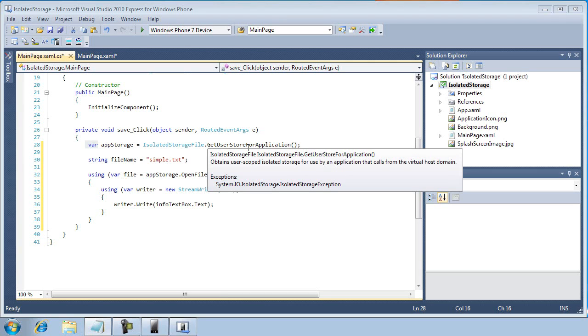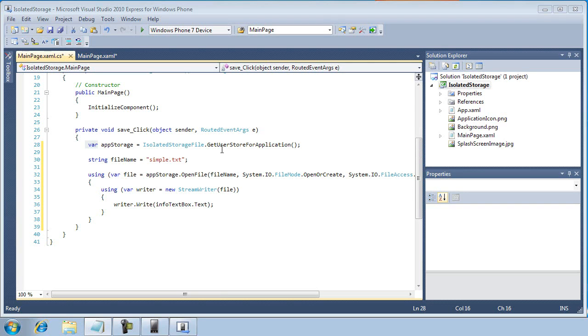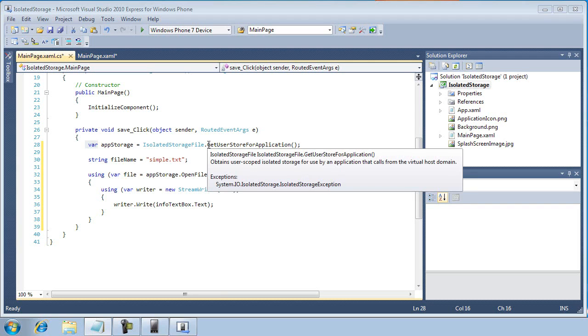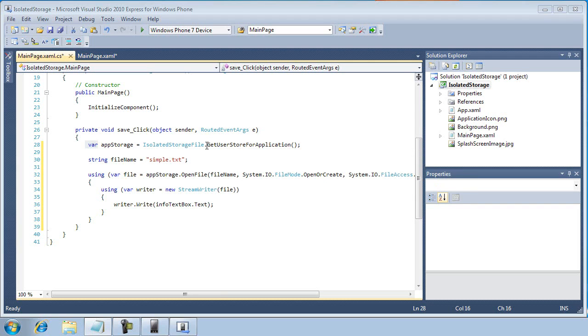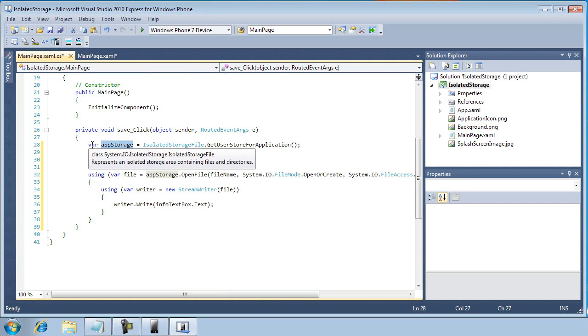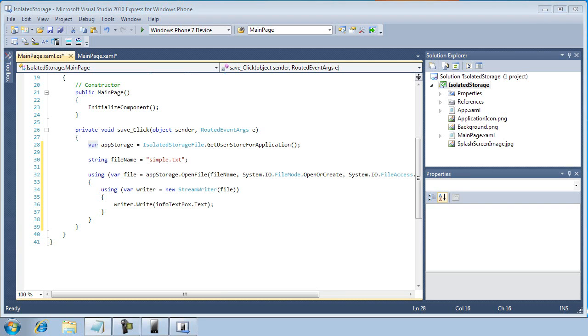This is a rather advanced topic for the moment. Just suffice to say that in this case, C Sharp is going to figure out the data type that's returned from this method, get user store for application, and it creates a reference, a variable called app storage of that type. So get user store for application returns a reference to this application's isolated storage space so that we can write and read files from it. So what we're basically saying here is C Sharp, go ahead and figure out for us what the return type is and then create me a variable based on that data type. That's what the var keyword does.